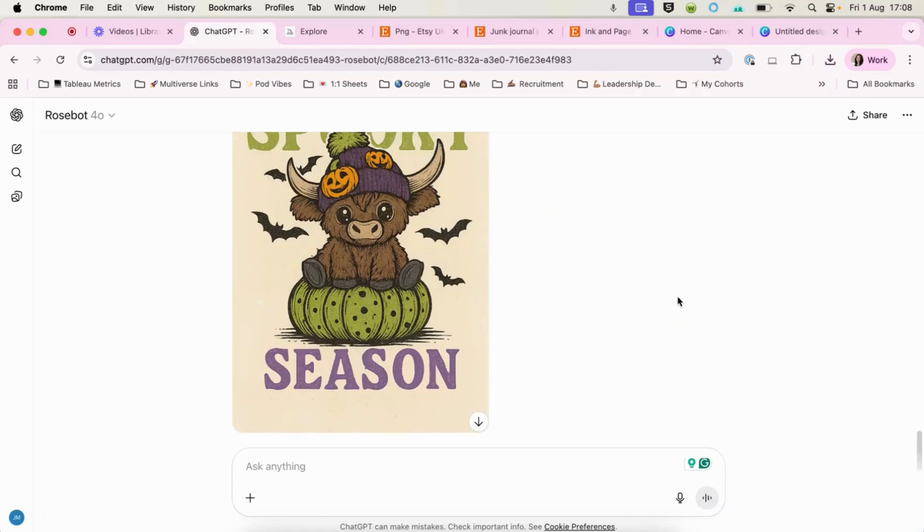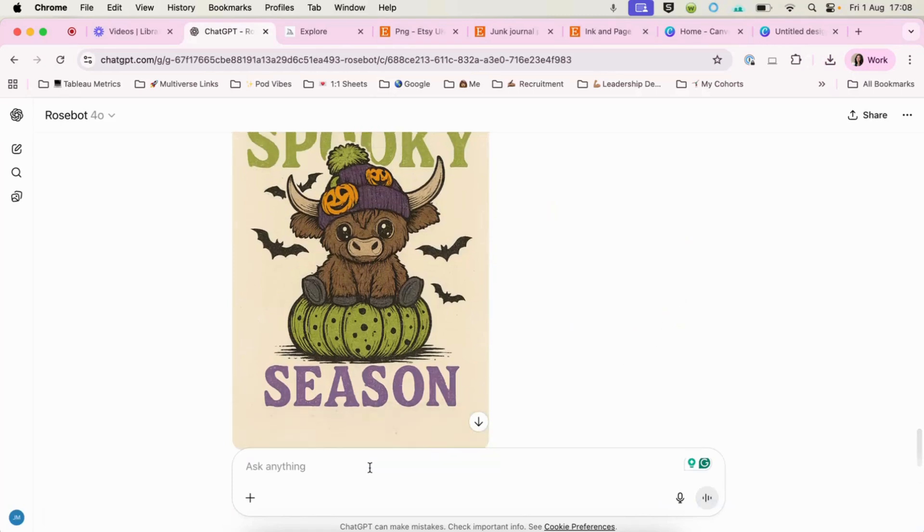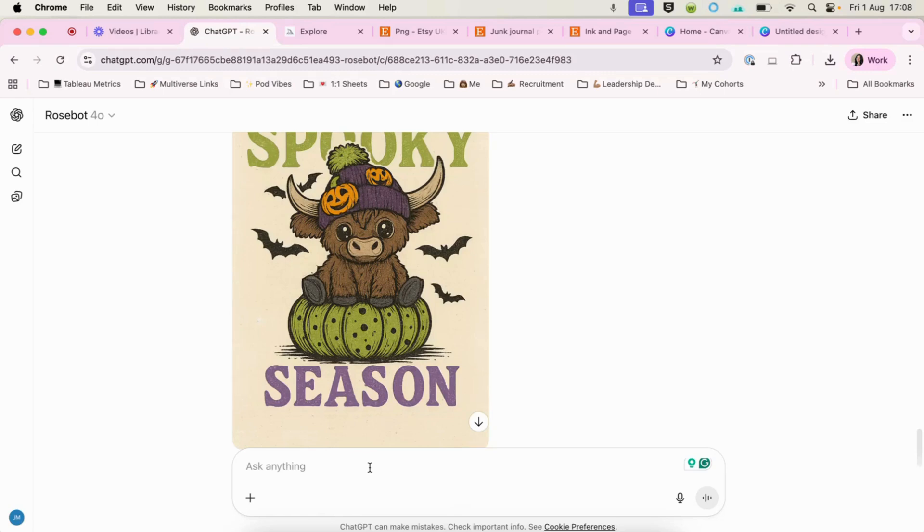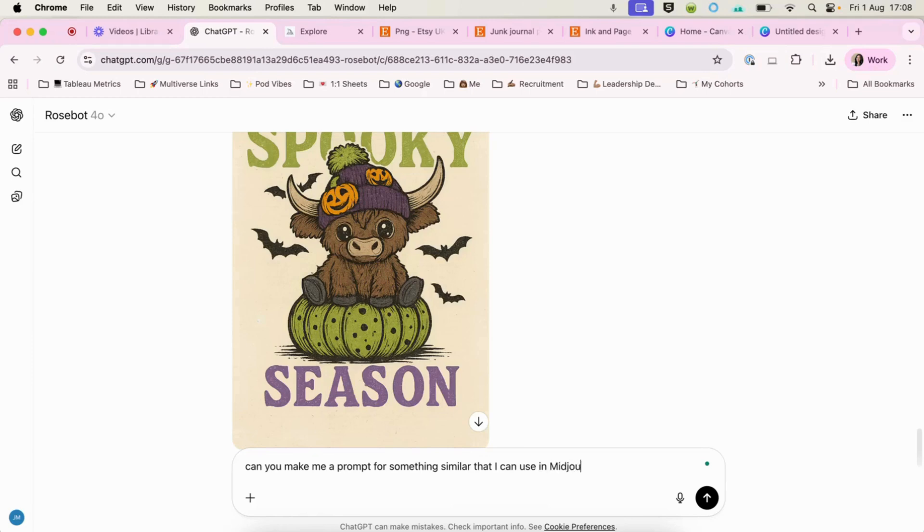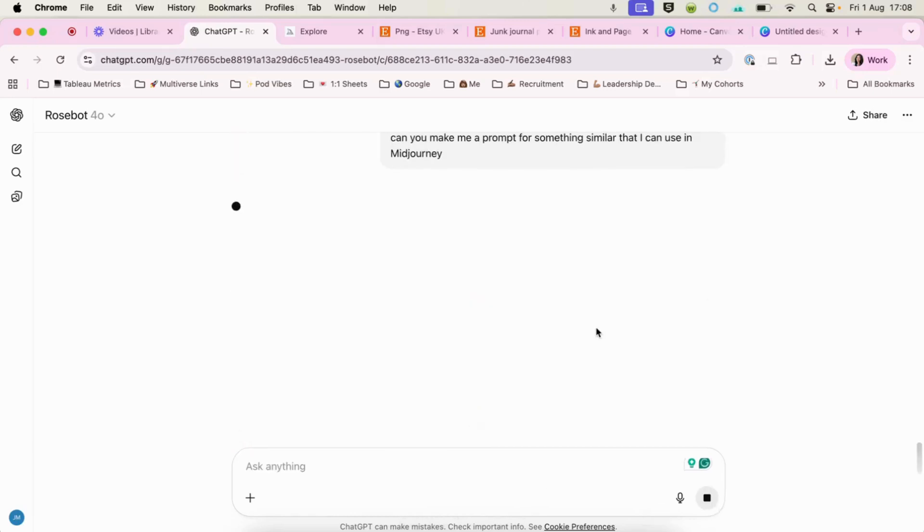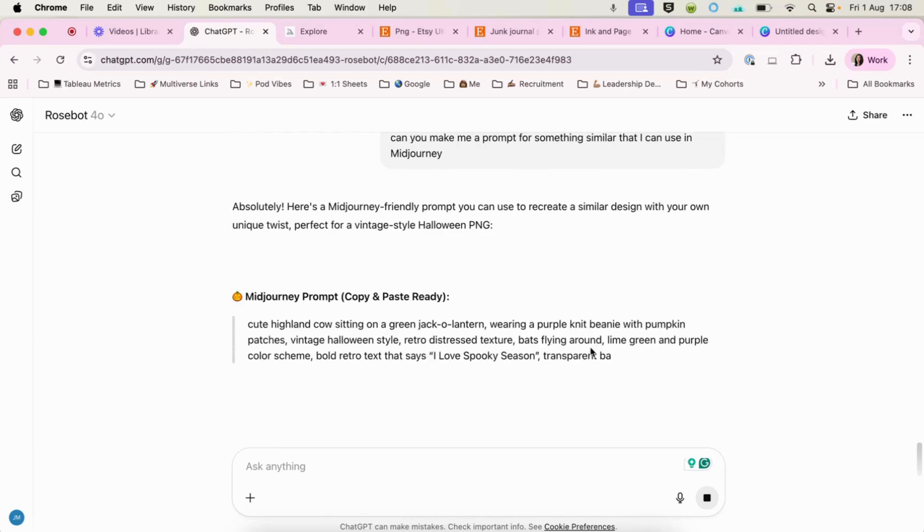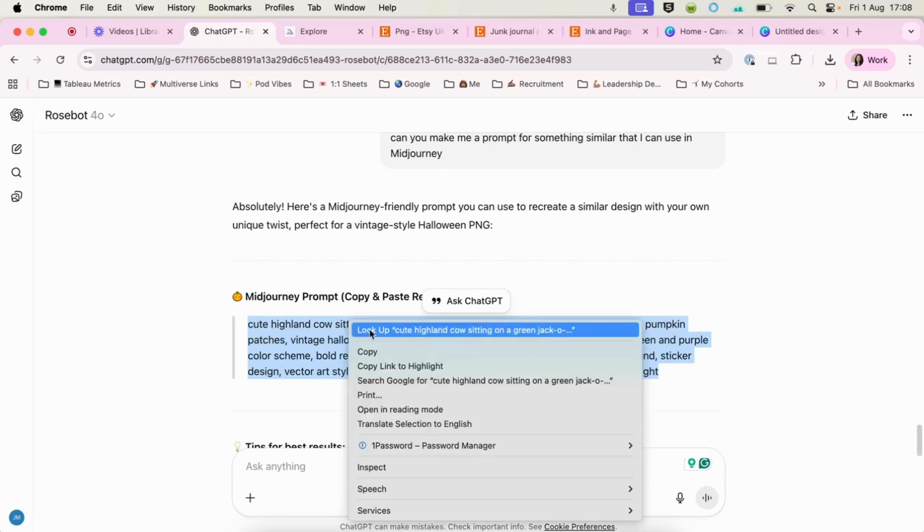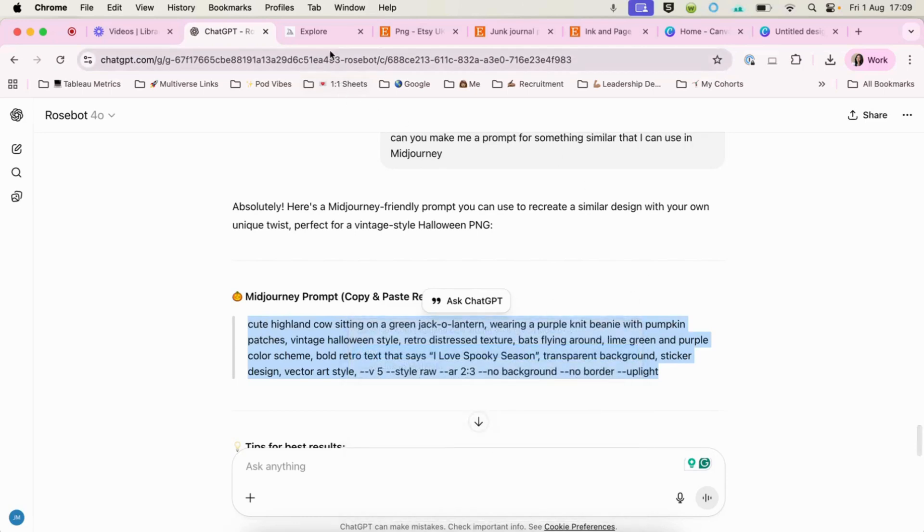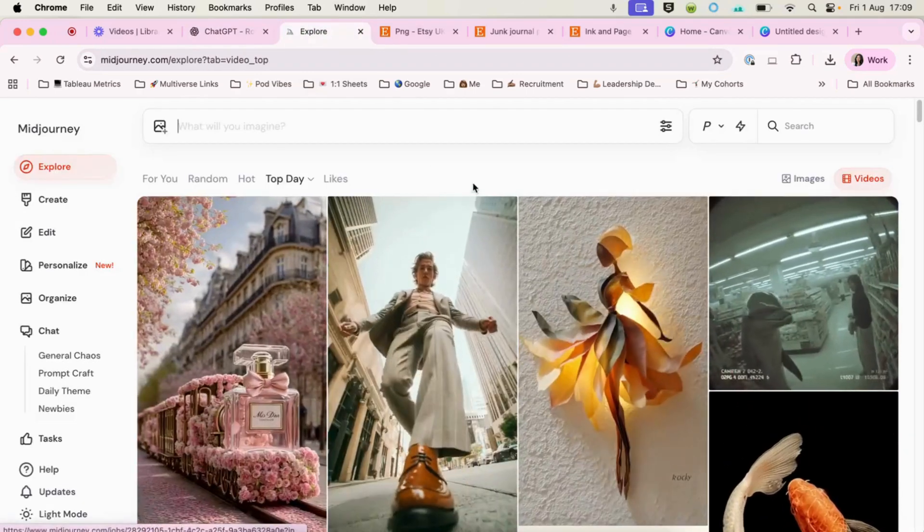Now, the other thing that we can do is we can actually ask chat GPT to make us a prompt for another image generator. So for those of you that might have other image generators, such as mid journey or ideogram or Dali, you can actually ask chat to create prompts for you. So can you make me a prompt for something similar that I can use in mid journey? And if we give chat GPT just a couple of seconds, here we go. So it's given us the prompt there. We can simply hit copy.